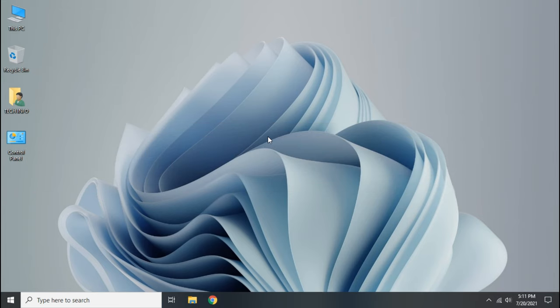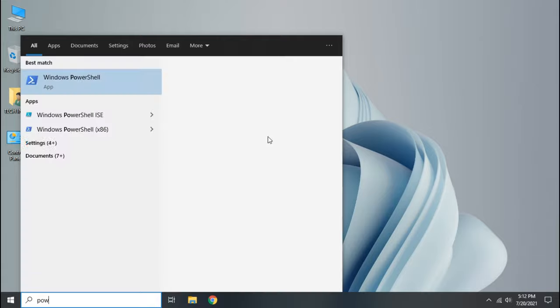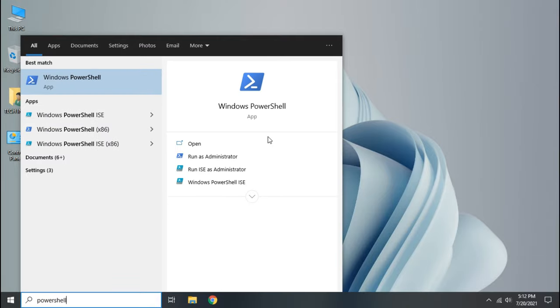Debloating Windows is a process of removing pre-installed Microsoft apps and services that keeps running in background. They consume more resources resulting in overheating of CPU. So let's debloat Windows. Open PowerShell as administrator.